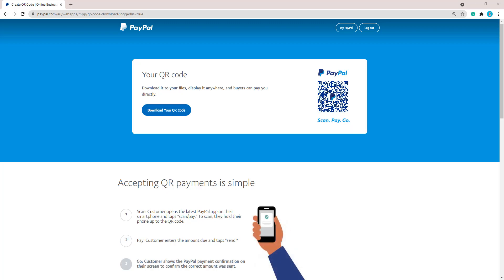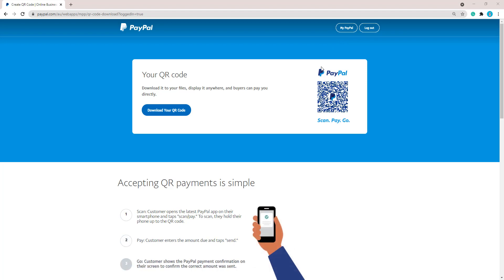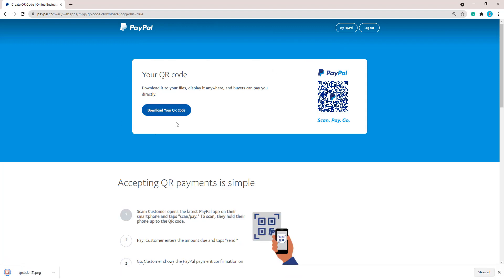Now is the time to start offering QR codes as a method of payment to your customers. I've just landed in my PayPal business account where I'll show you how quick and easy it is for a business owner to grab their QR code. Once you're in your PayPal account, all you have to do is go to the QR code page — it can be found in your quick links in your PayPal account.